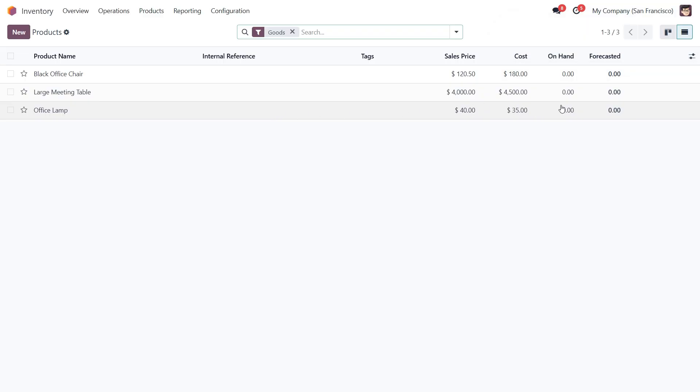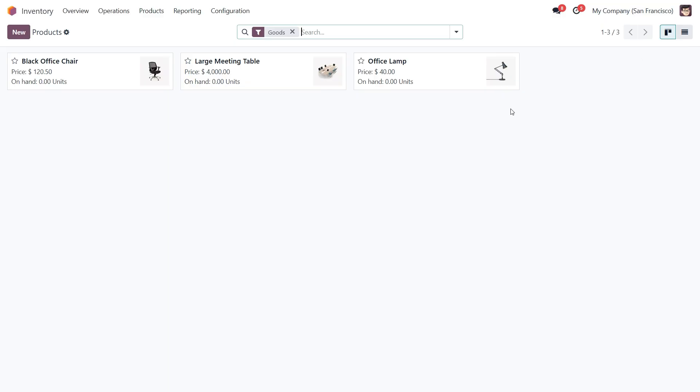After the import is complete, let's switch to the kanban view. And as you can see, our products are displayed along with the corresponding images.